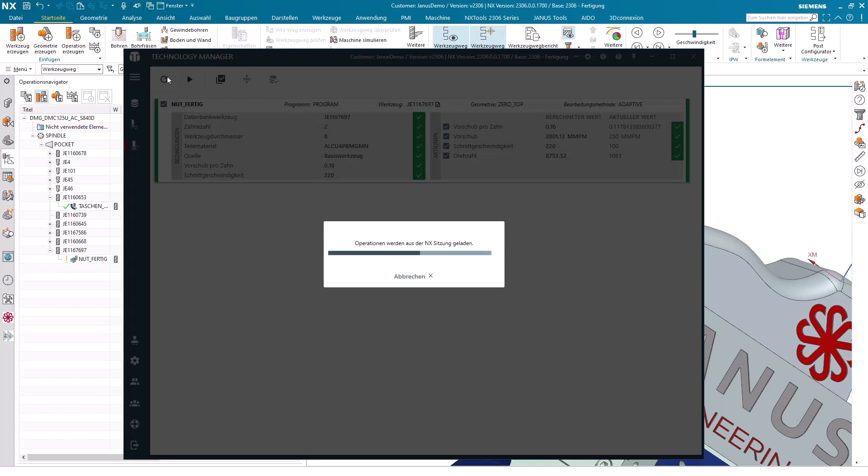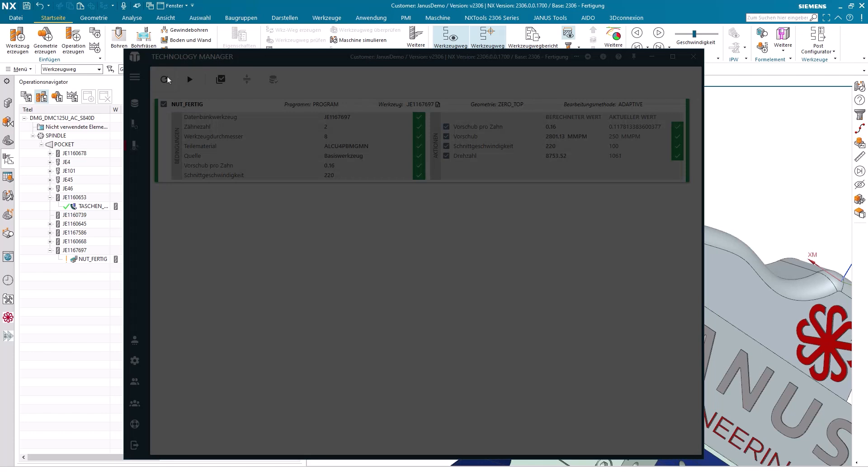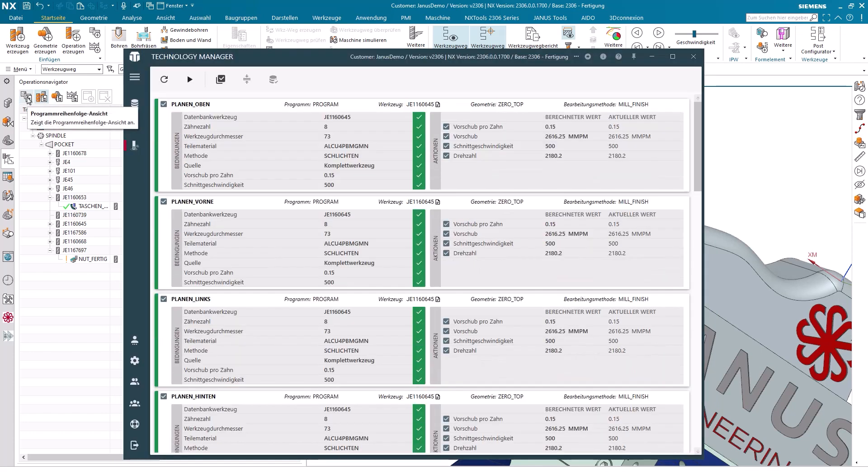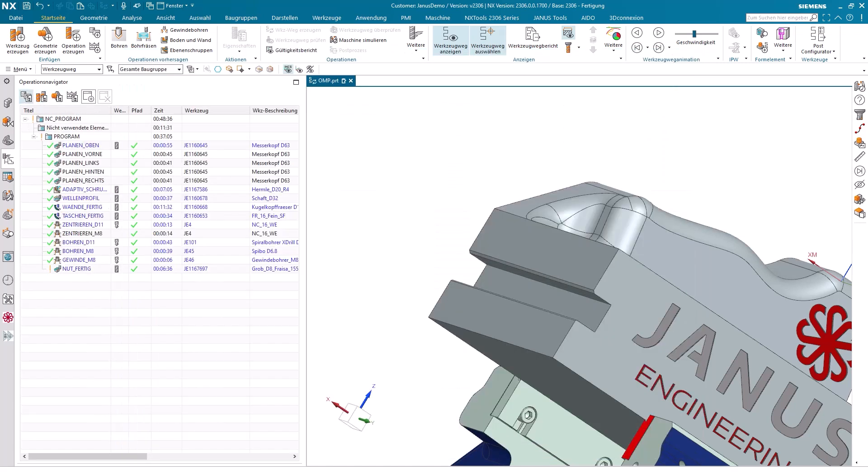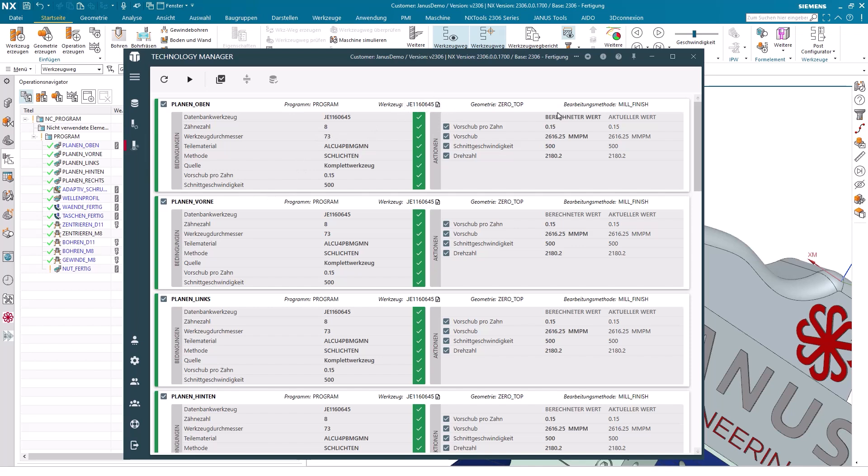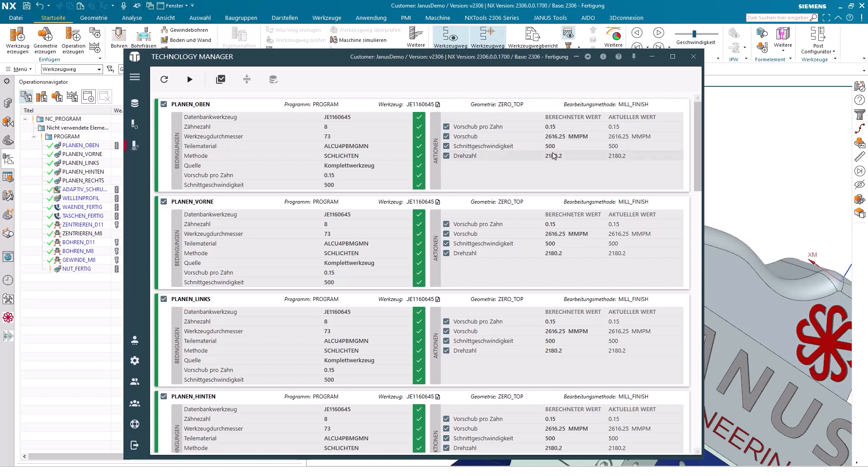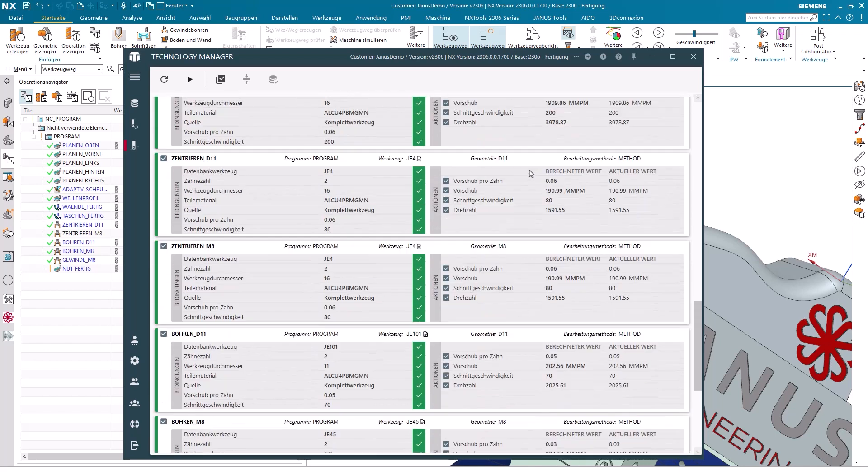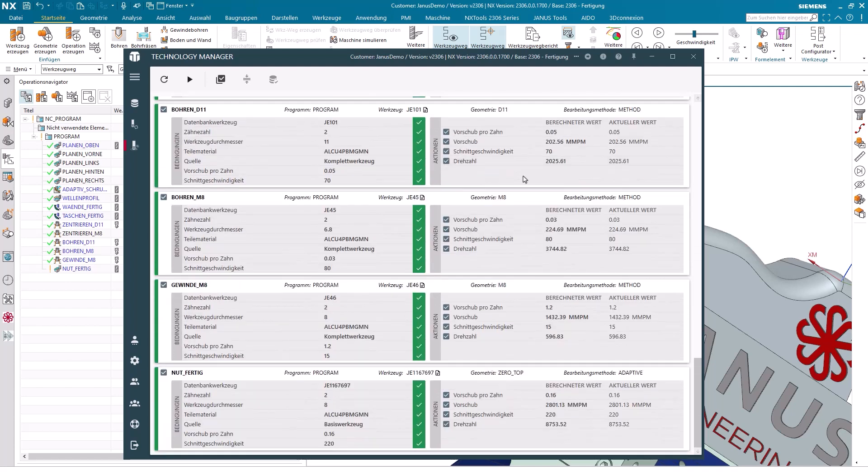Then we will actually see that the technology manager is now listing every single existing operation within NX CAM right here. We start with listing facing up, planning up, then front facing, front facing and so on. We see the same behavior as just now with the single operation, meaning it lists the material for me, it lists the tool for me here, it also shows me the current value within NX on the right, but also the specified value from the database. And he goes through this entire process here for each and every single operation.